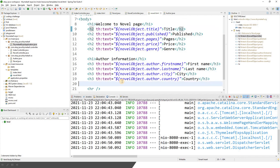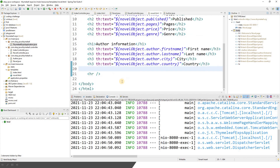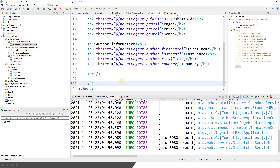Now in this video, we'll talk about — let me just write down here — we are going to talk about Thymeleaf Selection Expression.